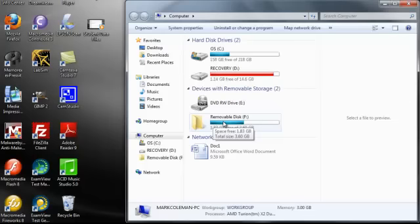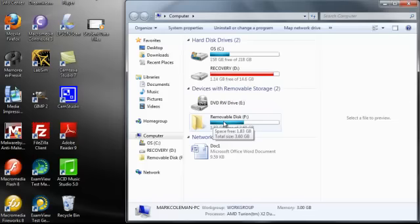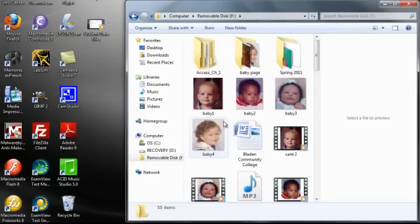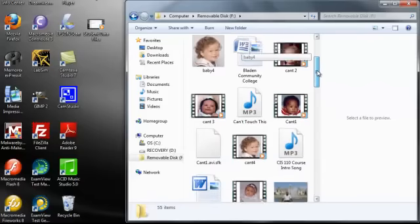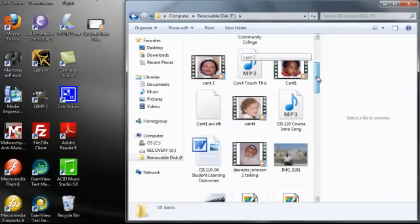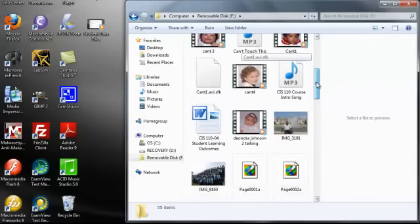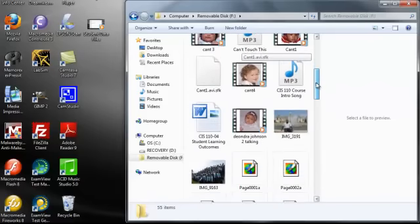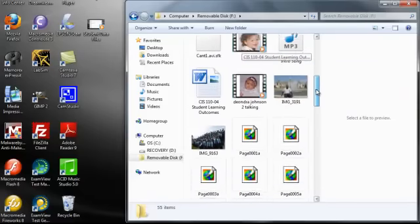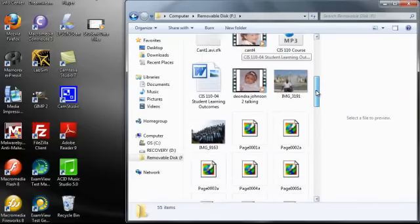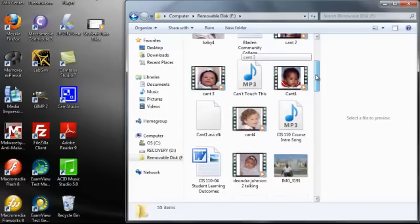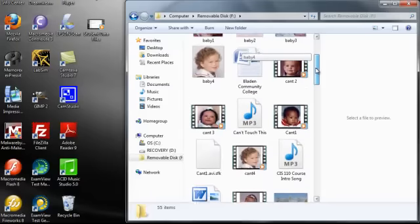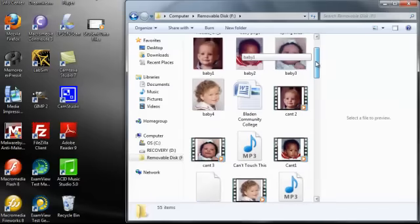I am going to double click on the drive itself, which is the Removable Disk F drive. And you'll notice I have a lot of different files on my flash drive. The files that you're looking at now are actually files that I am using for a graduation presentation for West Columbus High School.